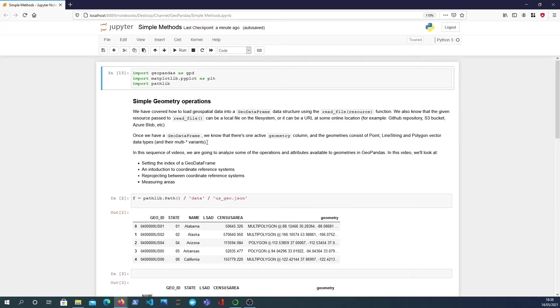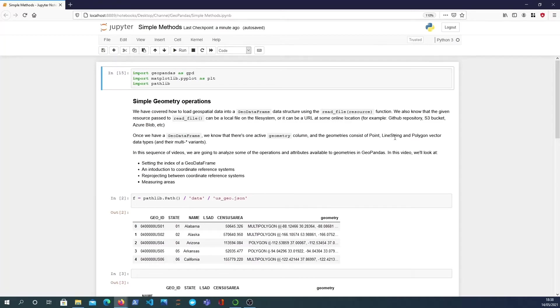Once you have that GeoDataFrame we also know that there's one active geometry column and that geometry column consists of shapes essentially, geometry vector data types: points, line strings and polygons as well as our multi-line, multi-point, multi-polygon variants as well.